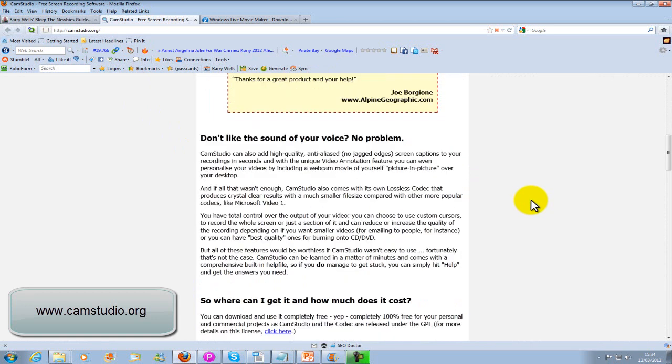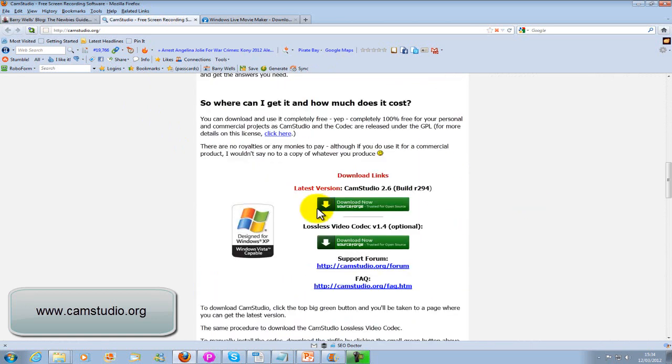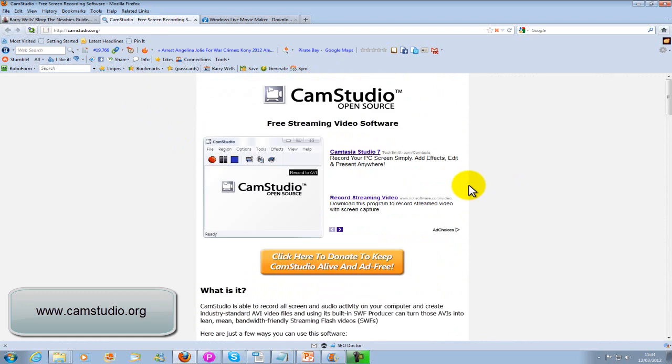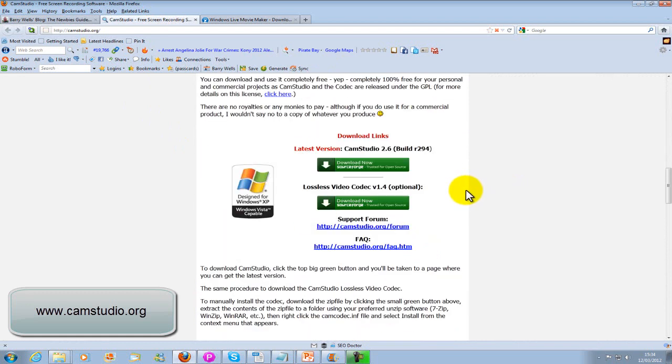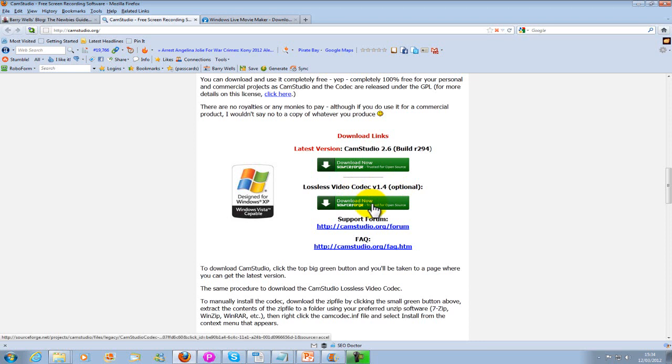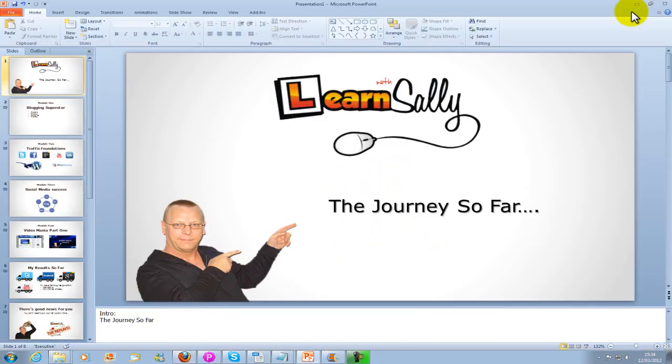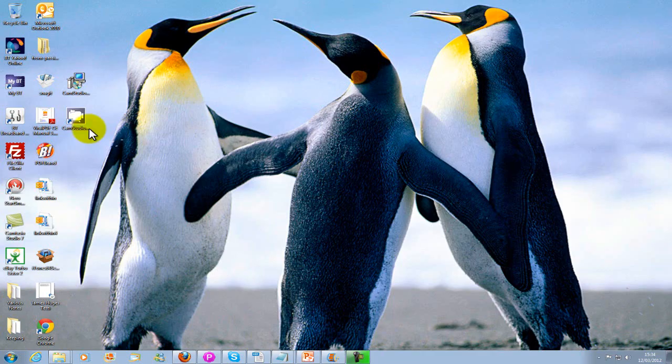There's free software available. You've got Cam Studio. Just because it's free doesn't mean it isn't any good, I think this is excellent. Now all you do is come to the home page, scroll down and you'll see there. Download that. On the older machines you may need the lossless video codec. Just download that as well. If you do get stuck there's a forum there or get in touch with me and I can help you out.